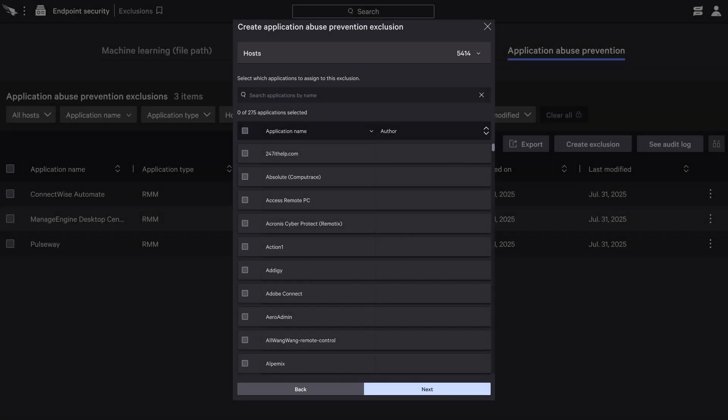Admins can authorize approved RMM tools for internal use and block all others, instantly reducing the attack surface.